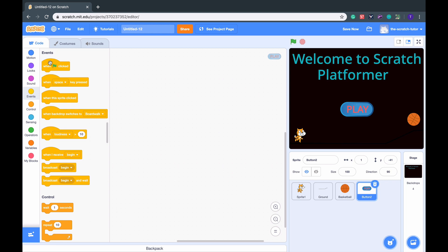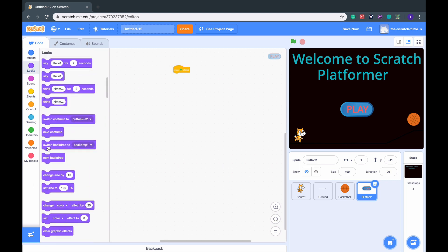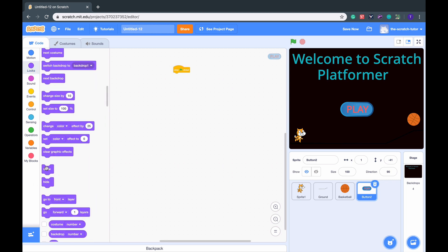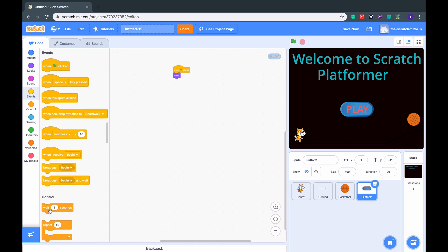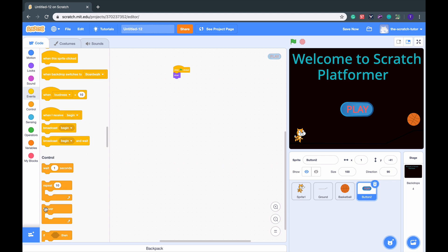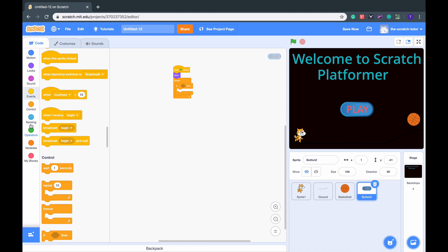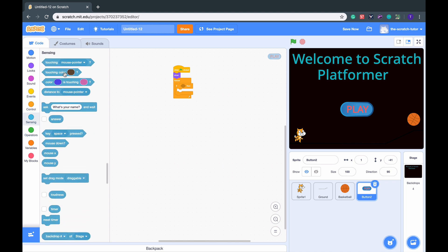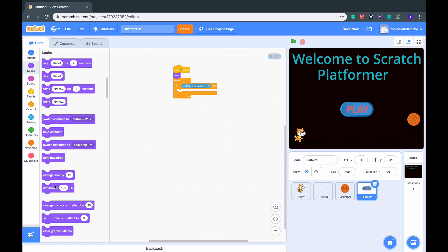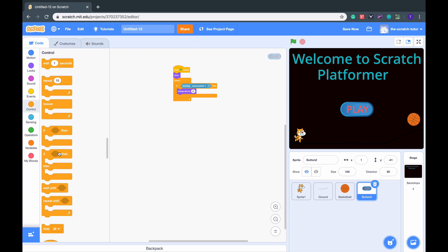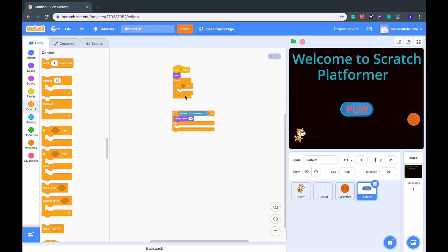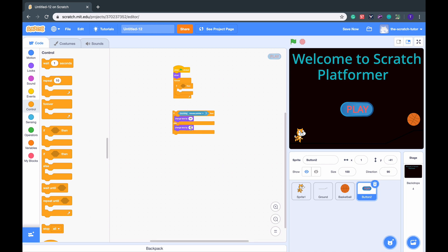Now for the code, we want to do a green flag this time. Go to Looks, go down, drag in a show. And then go to Forever Loop. If then, Sensing, touching mouse pointer. Then go back to Looks, change size by 50. Actually, let's make this an if-else statement. So just drag in the touching mouse pointer, same thing. Duplicate the change size and make it negative 50.